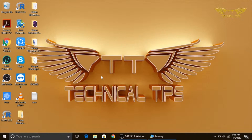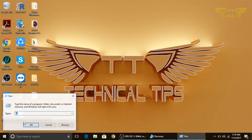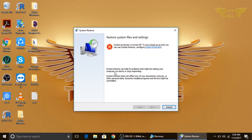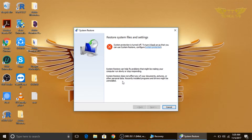Suppose you want to restore your computer back to a previous day or date — press and hold the Windows key and push the letter R, or right-click the Start button and click Run. Simply type 'rstrui.exe' and press Enter. If your system protection is disabled and you're planning to restore your computer back to a previous date, you will get a message: 'System protection is turned off. To turn it back on, click here.' This means you will not be able to restore your computer back to a previous date.